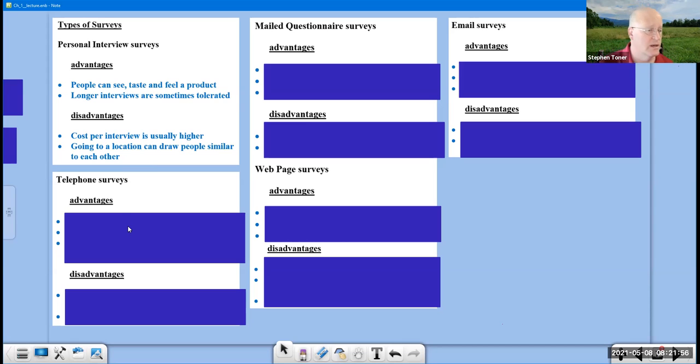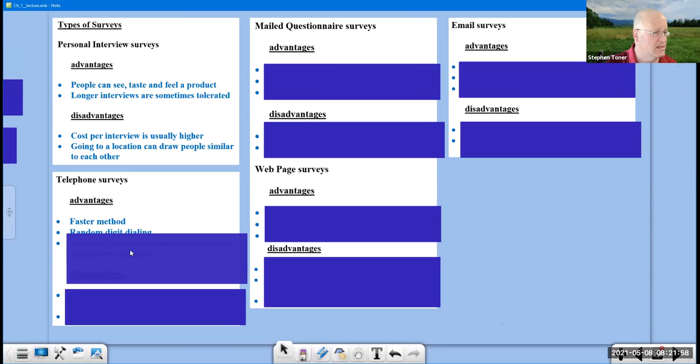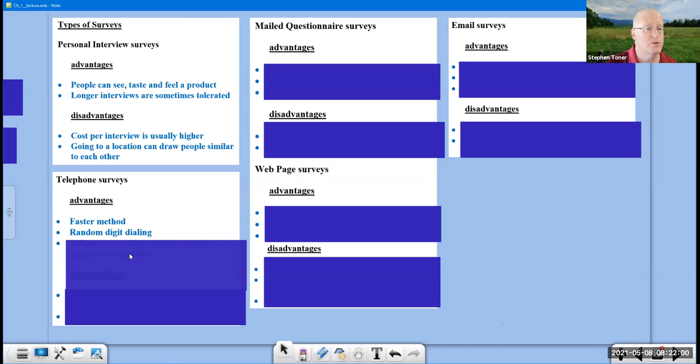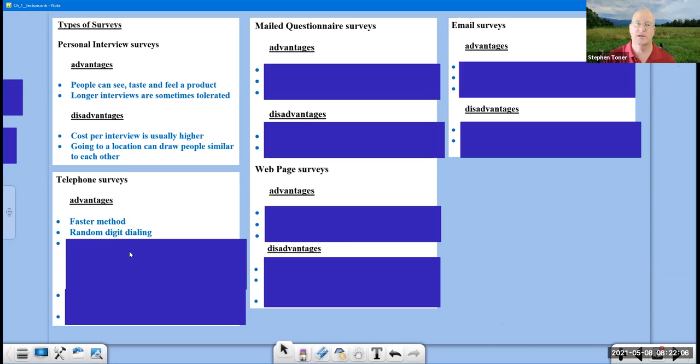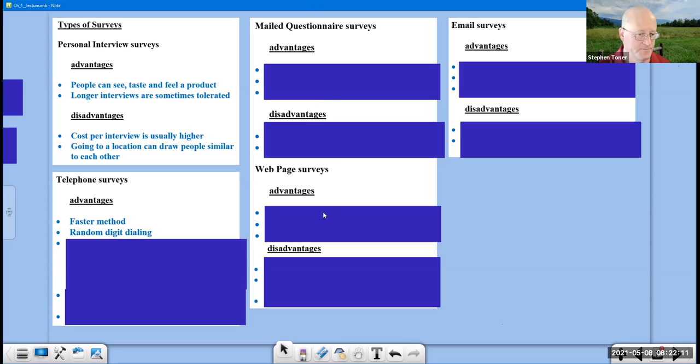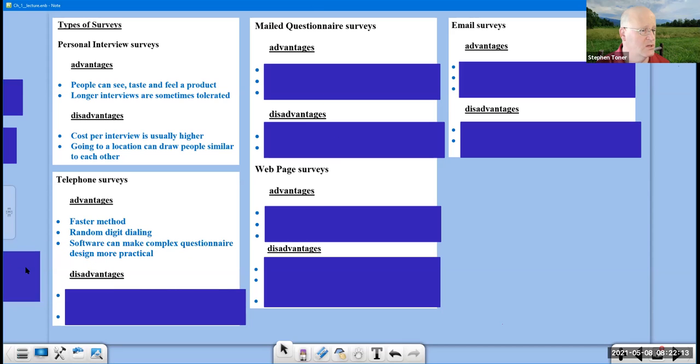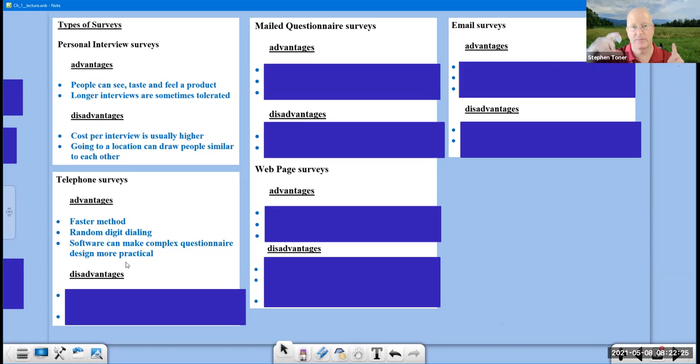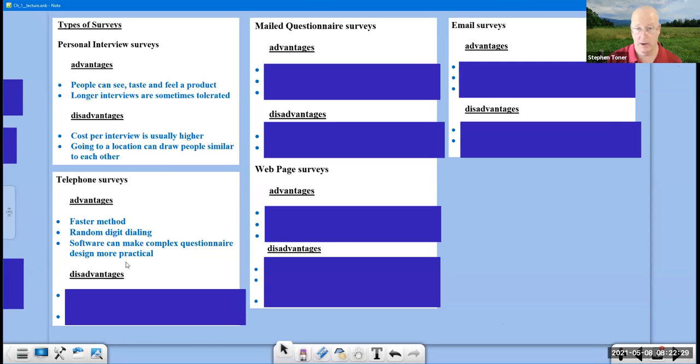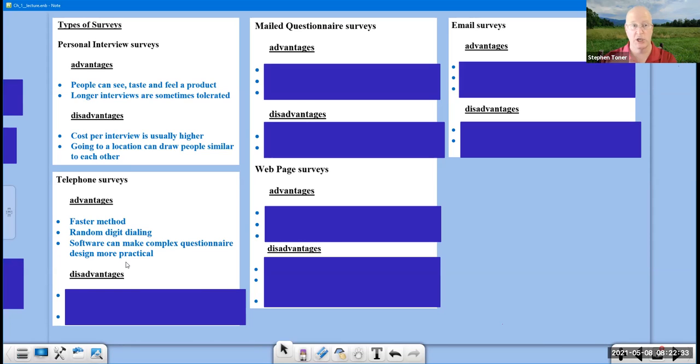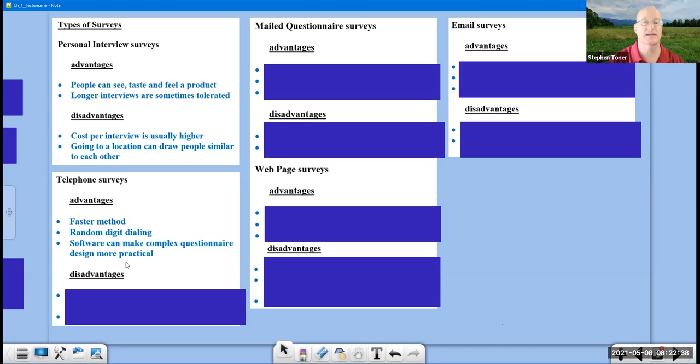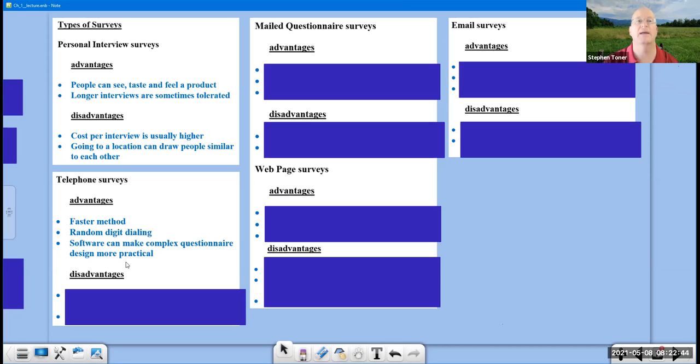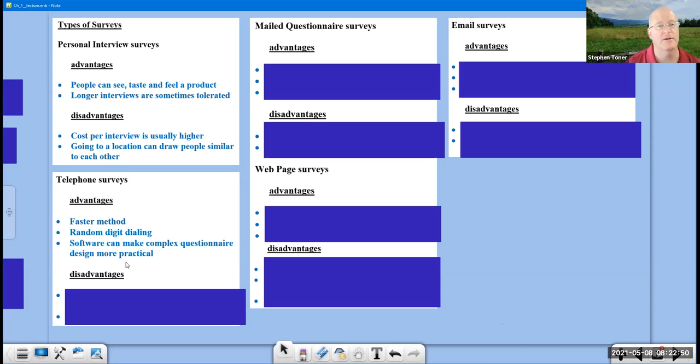With a telephone interview, it's fast. You can use random digit dialing. Instead of having a list of people to call, instead you just have the computer randomly dial numbers and that's how you connect with people. And software can make complex question design more practical. Usually if you are given a telephone survey, you are asked a series of questions and the people giving the survey are reading them off of a screen. And based upon the responses that you give that they key into the computer, it might change what the follow-up question is going to be, the next question that's being asked. And that is the complex questionnaire design. It can use the results that you are providing, the responses that you are providing, to adjust and reconfigure the remaining portions of the survey.